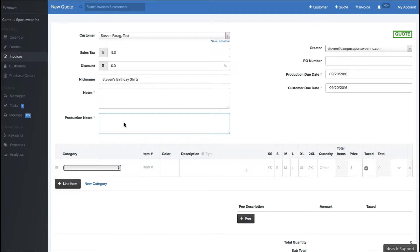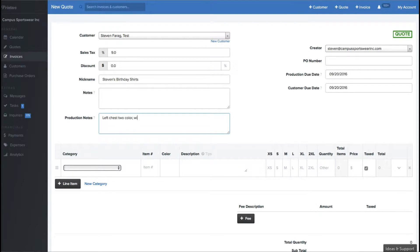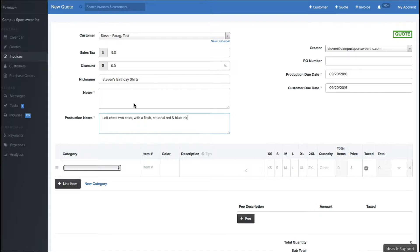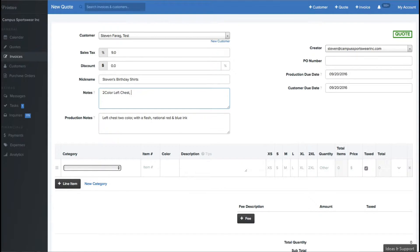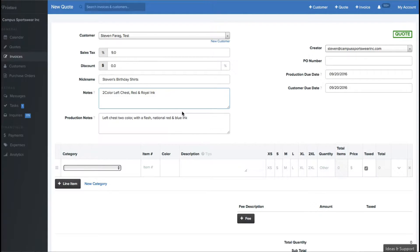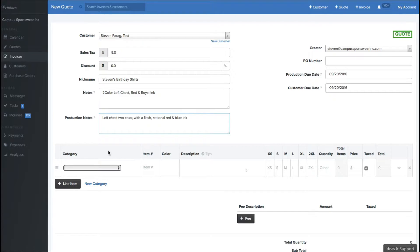In the production notes, that's going to be just visible to you. So if I want to tell my production guys that this is going to be a left chest, two color, with a flash, national red, and blue ink, that could be right there. I can also put in the notes up here publicly if I wanted to tell my customers that it's a two color left chest, and it's going to be used red and royal ink, and the customers will be able to see that as well. So in our production notes, we'll put in anything relevant that we think is going to be important for our production team to see.